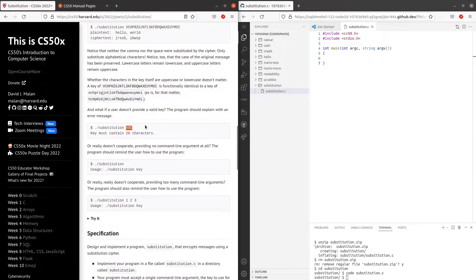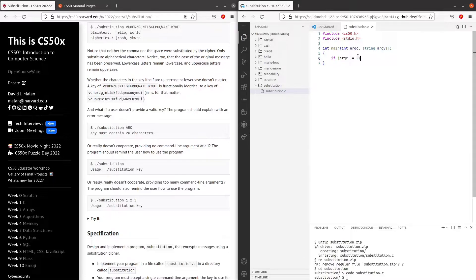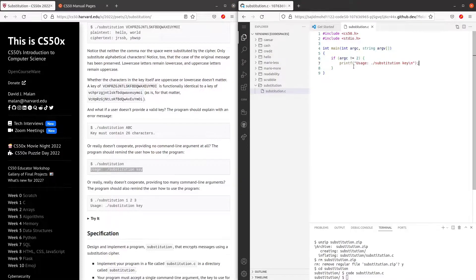The key has to be 26 unique characters independent of the case of the characters. Next, we have to make sure the user has entered two arguments. If it's one or more than two, we print out substitution key. So let's do that first. If argc is not equals to two, we want to print out usage dot slash substitution key.